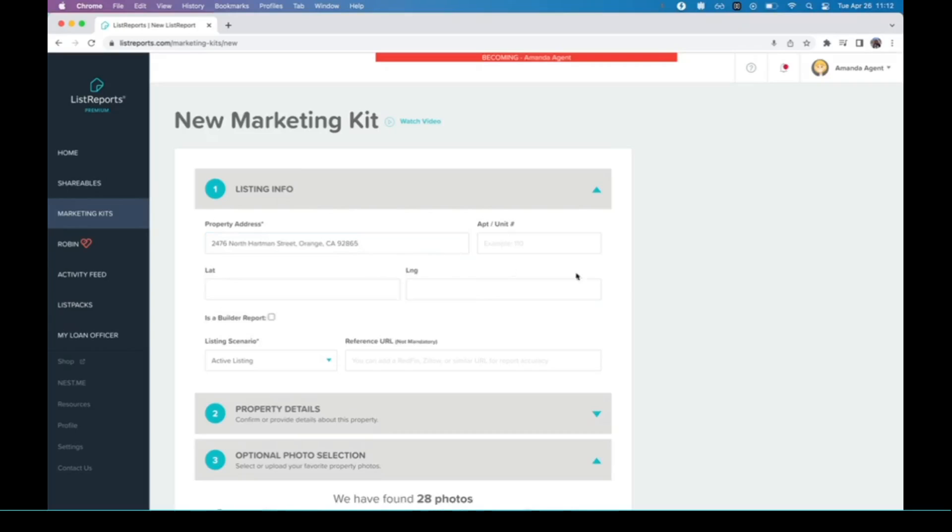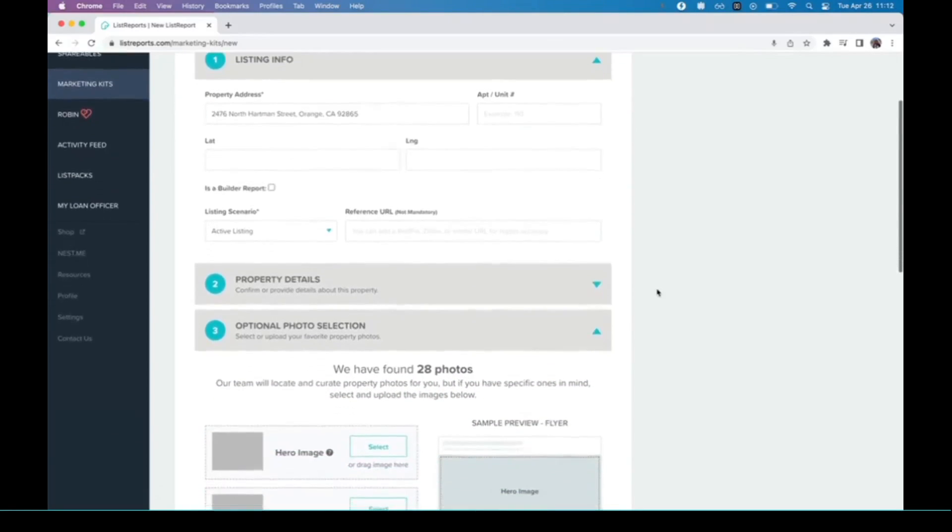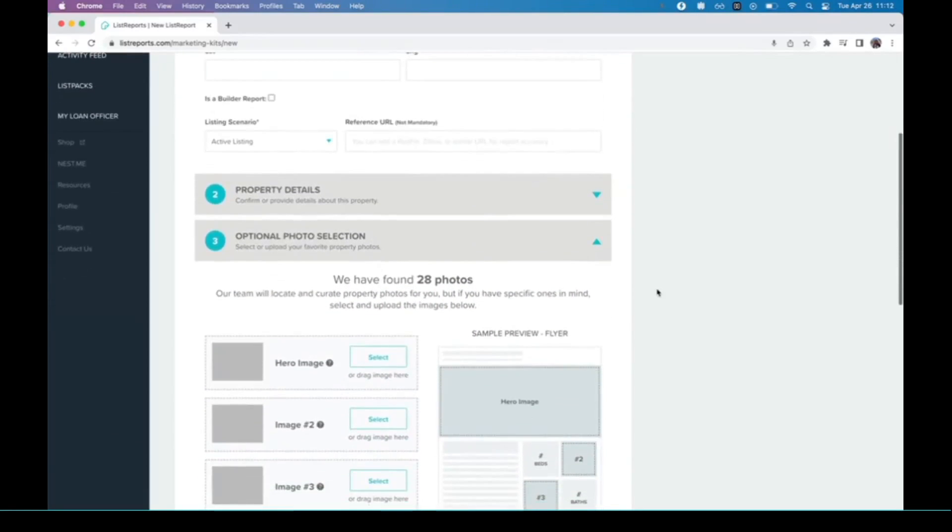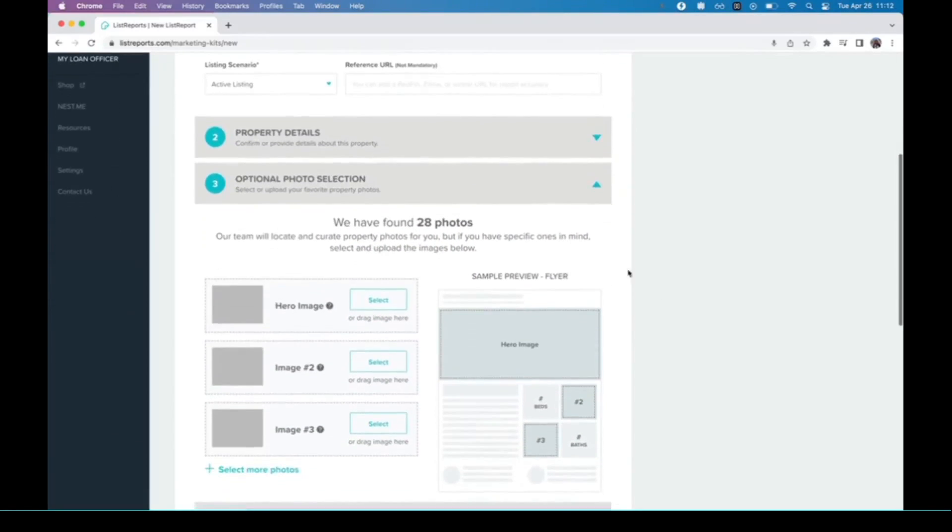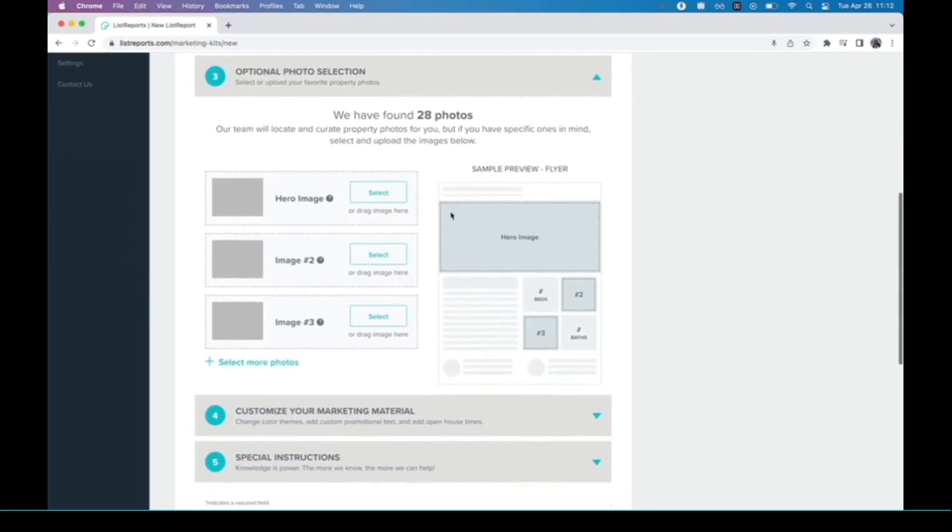Select it from the dropdown, and then when you scroll down, if it's an active listing, we will find all the photos that are available right here. All you need to do is choose which ones you want to go where.